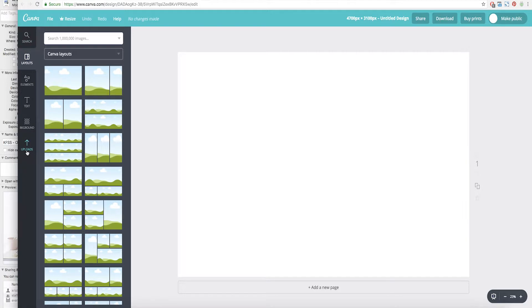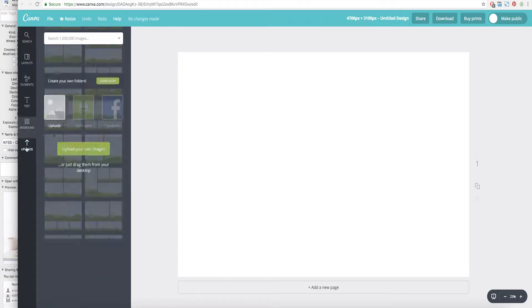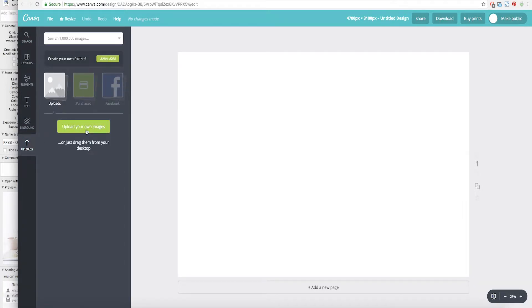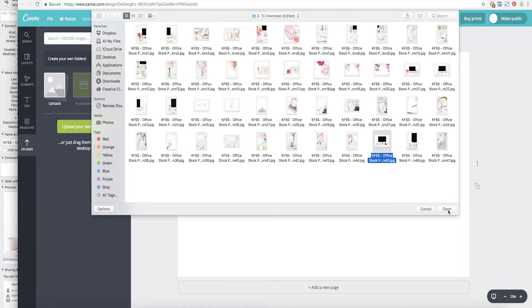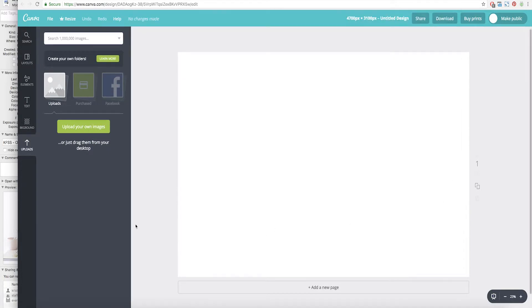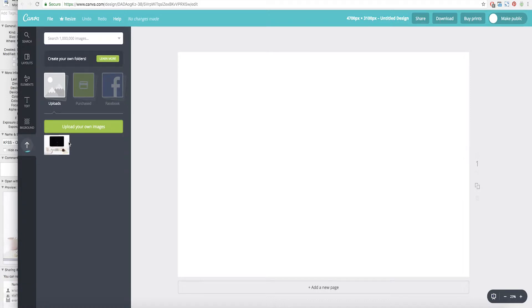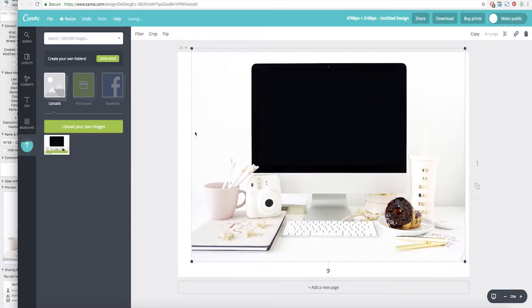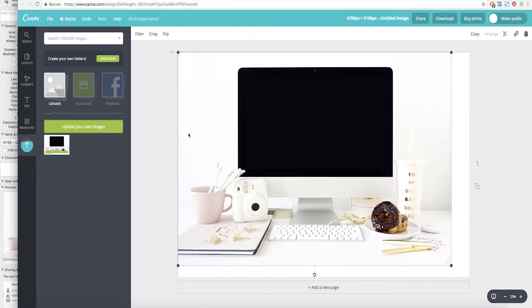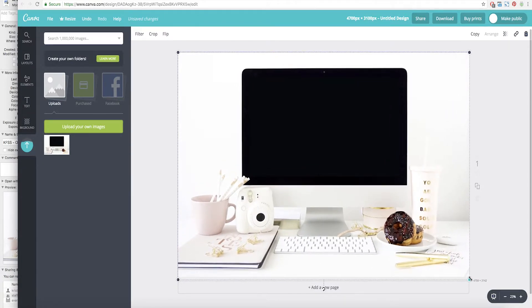So the next thing that we're going to do is we're going to upload that photo that you guys just bought. So go here to the left to upload, upload your own image and I'm going to go ahead and upload the donut desktop photo. And then we're going to go ahead and drag it over into here and we're just going to make sure that it fills the whole screen.